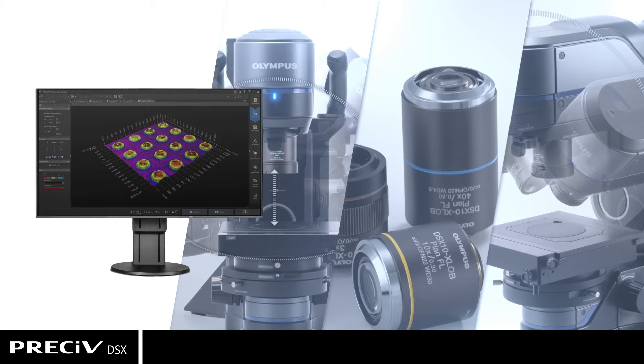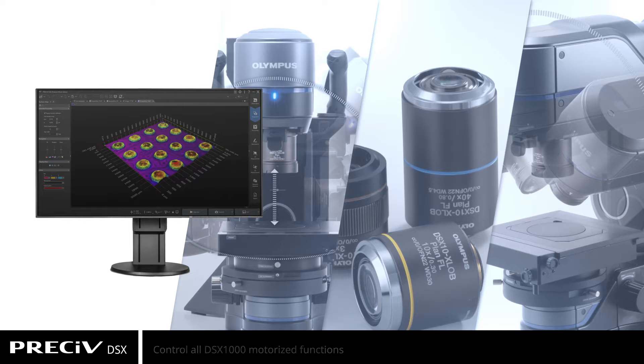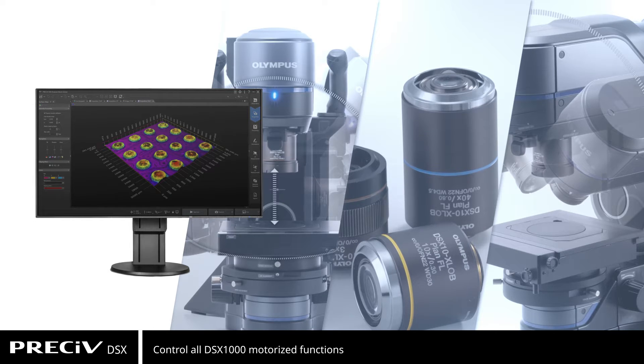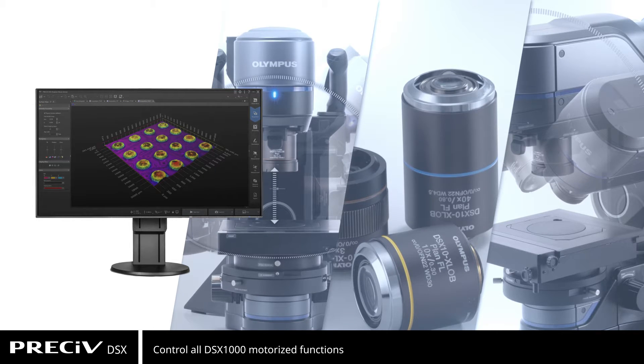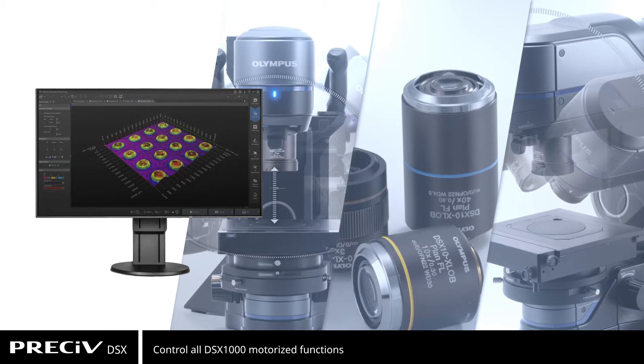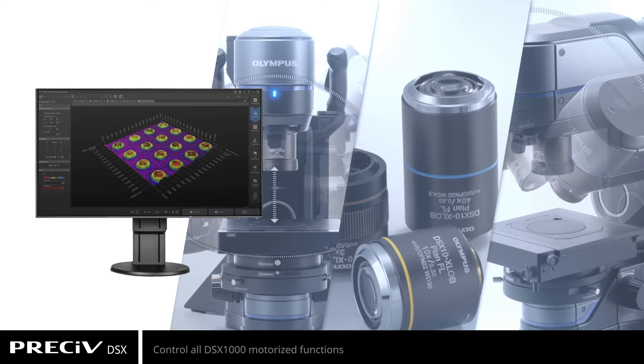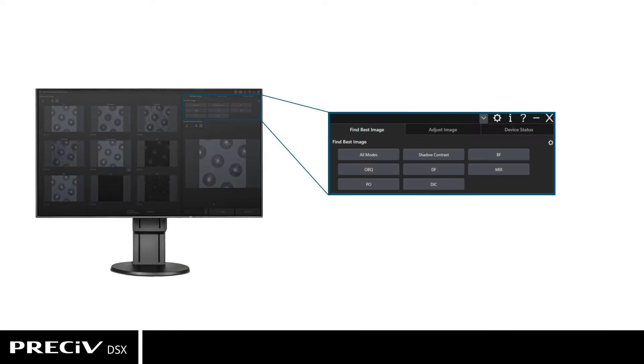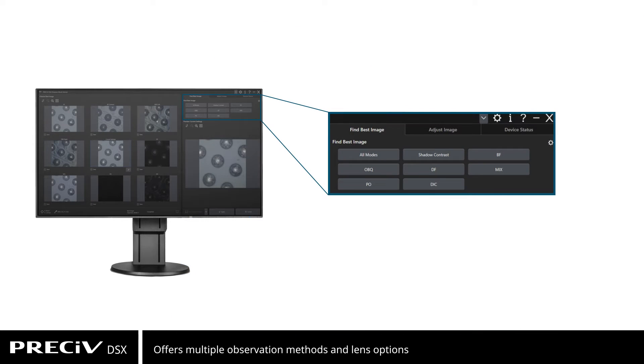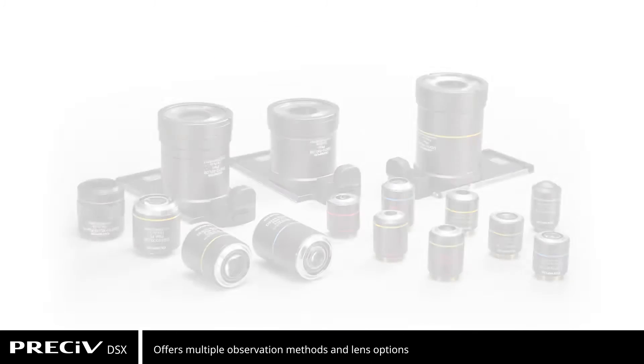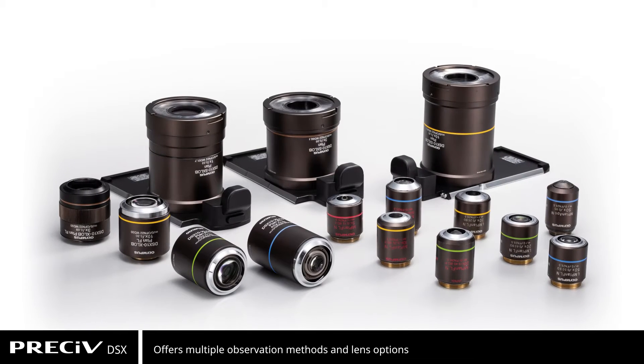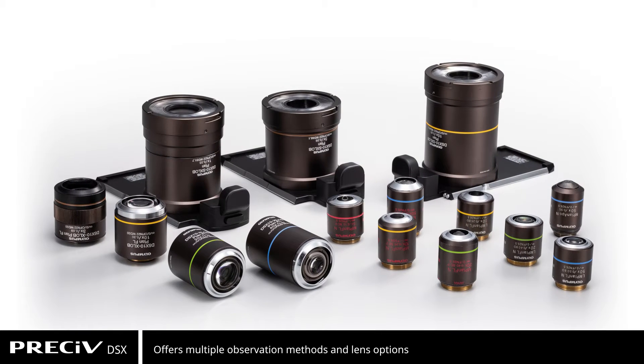With Pressive DSX, you can control all the microscope's motorized functions to streamline your inspection workflow. View your sample using multiple observation methods at the push of a button, and choose from a large selection of lenses that are easy to change.